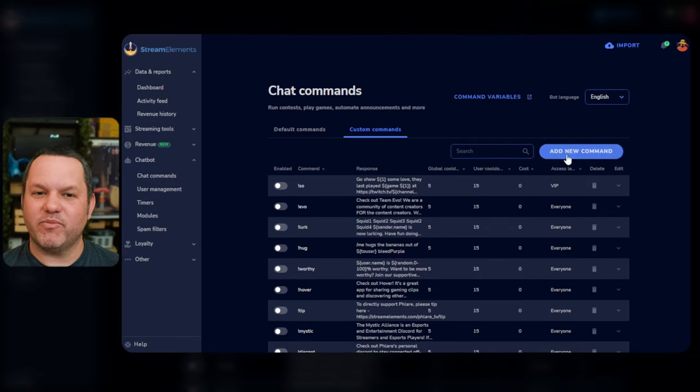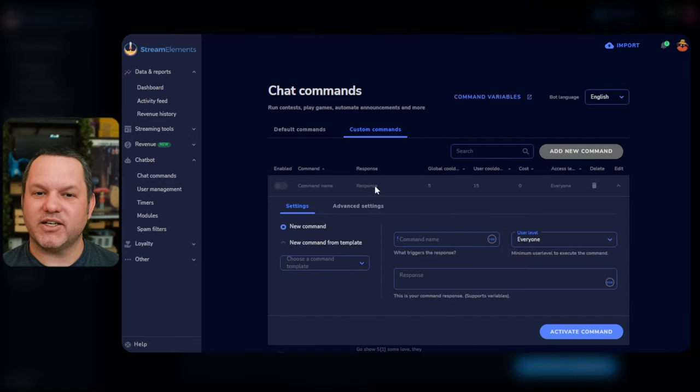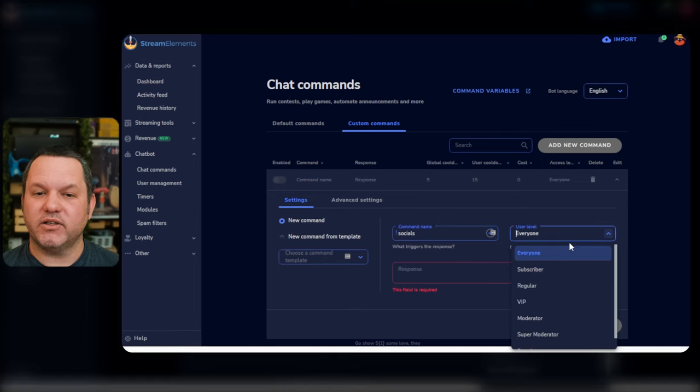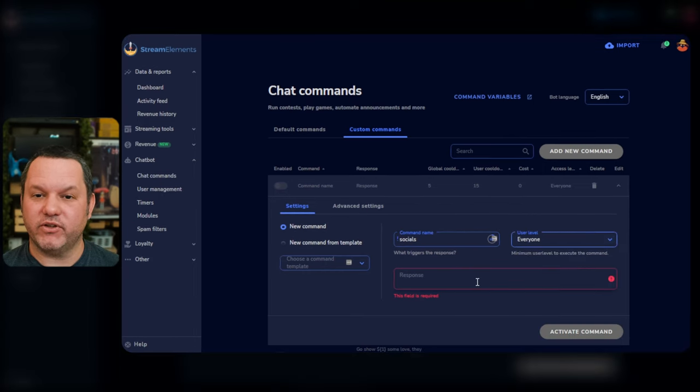To explore the menu a bit further, let's make a simple Custom Command from scratch to share a link to something like a Linktree page. Click New Command on the left, and enter Socials in the Command Name field.